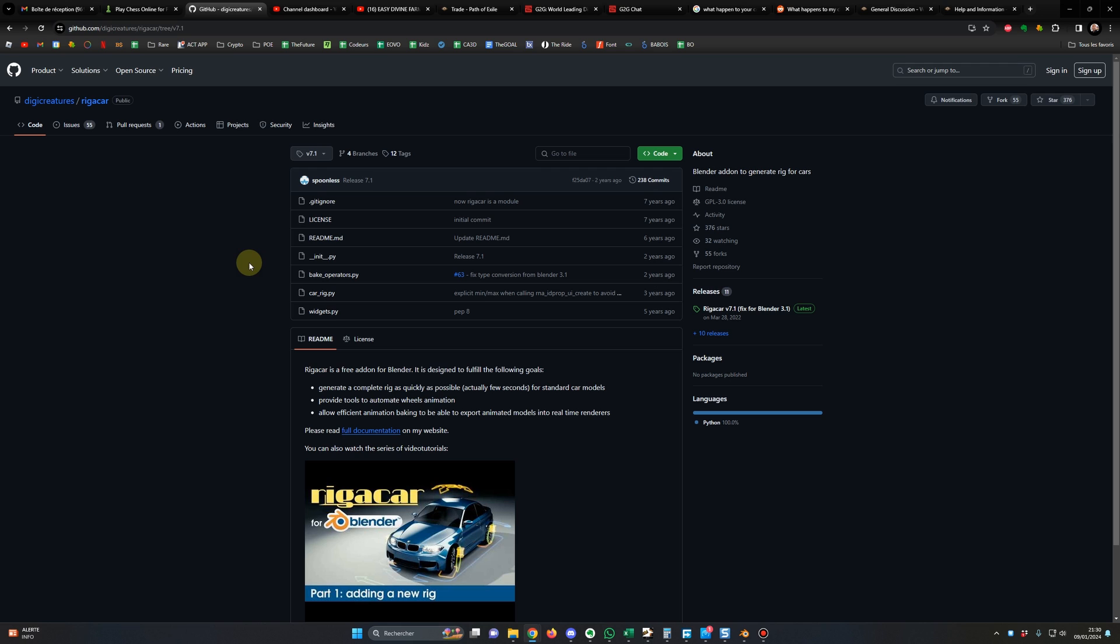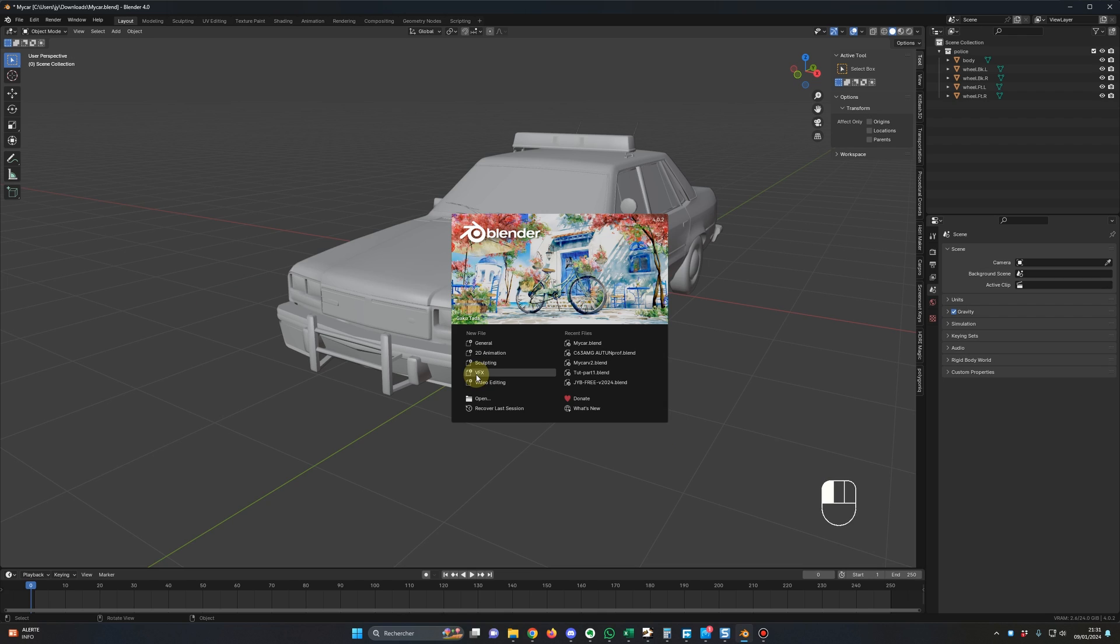And I'm mentioning that because I started to receive threatening messages from people who urge me to fix the add-on. But guys, it's not mine, it's not my responsibility, I'm using it just like you.